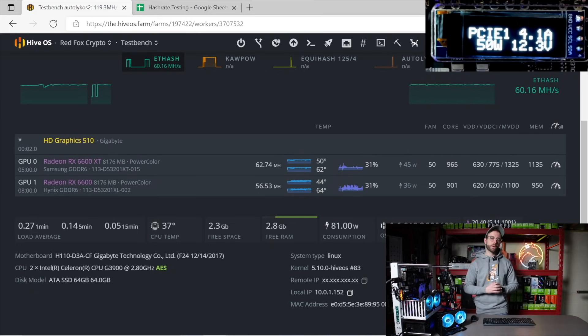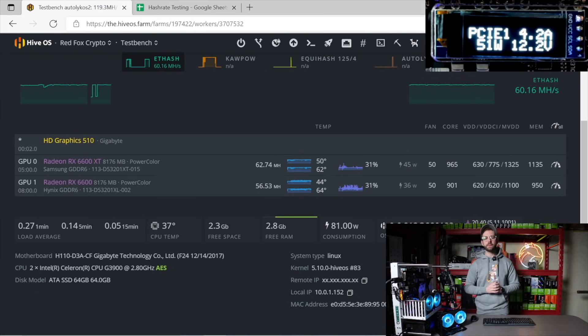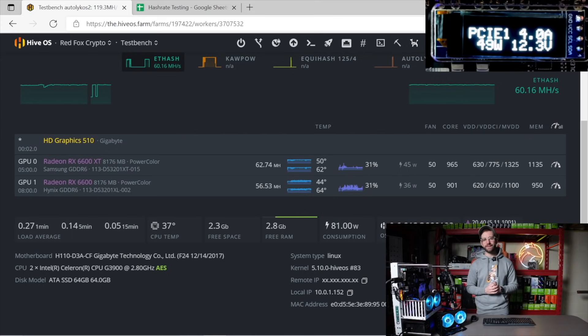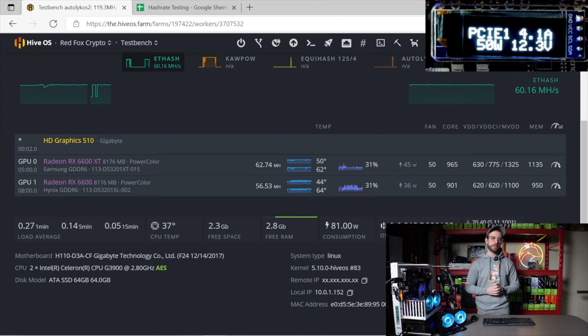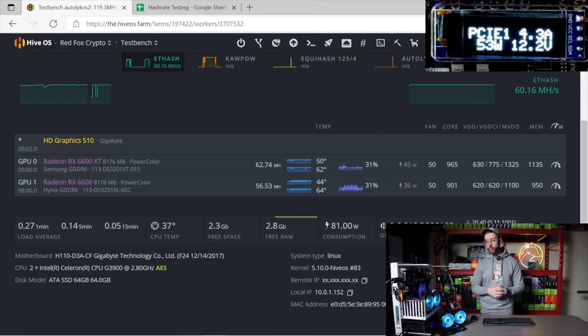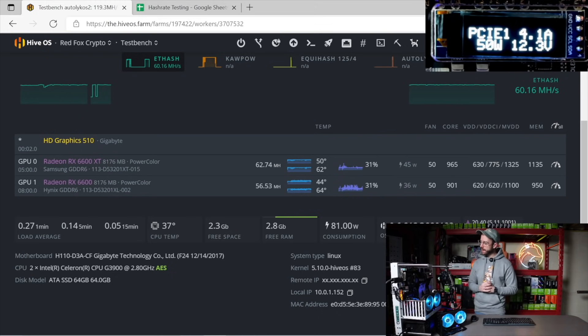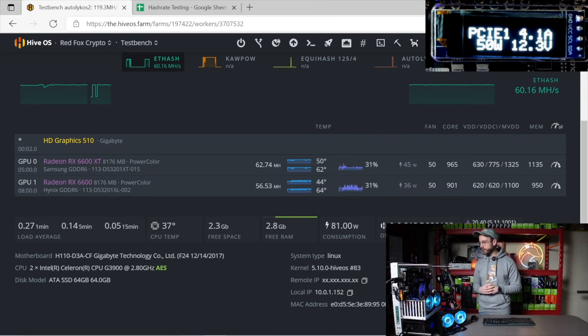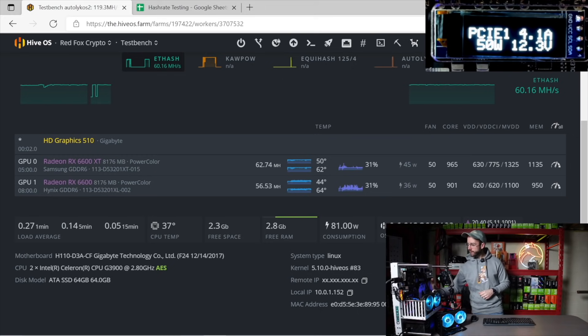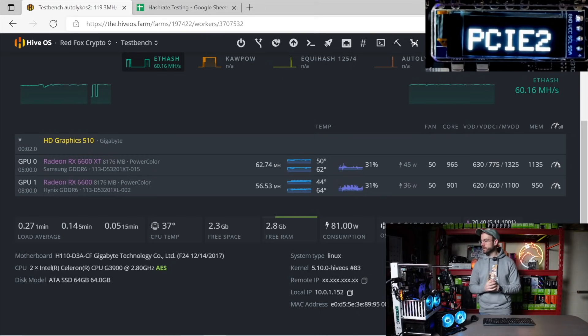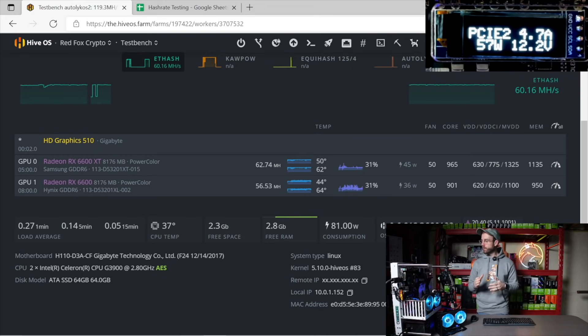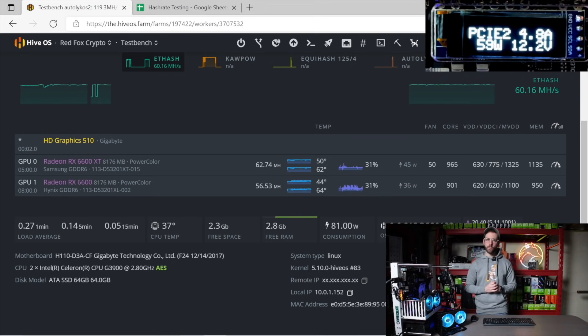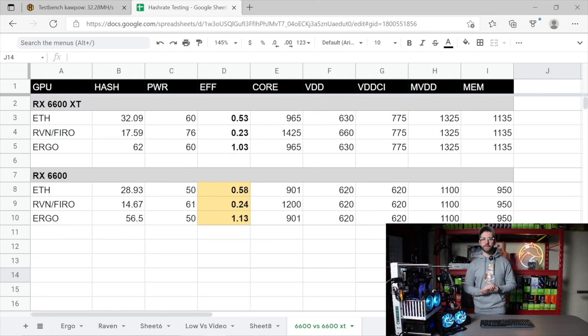Ergo's up next using the exact same overclocks as Ethereum, and you can see the 6600 XT is doing 62.74 megahash, and the non-XT is doing 56.53 megahash. Looking on the meter here inline, the 6600 right now is doing 50 watts, and if we switch that over to the 6600 XT, we're doing 57 to 59 watts. Spreadsheet time.